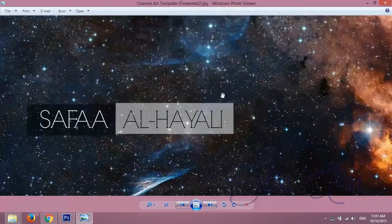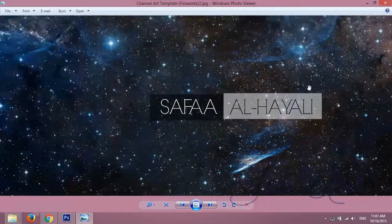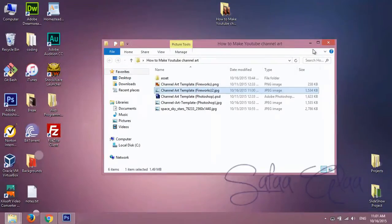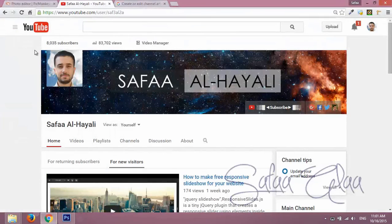Thanks for watching. Don't forget to subscribe to be informed about channel updates and share this video if you found it helpful.